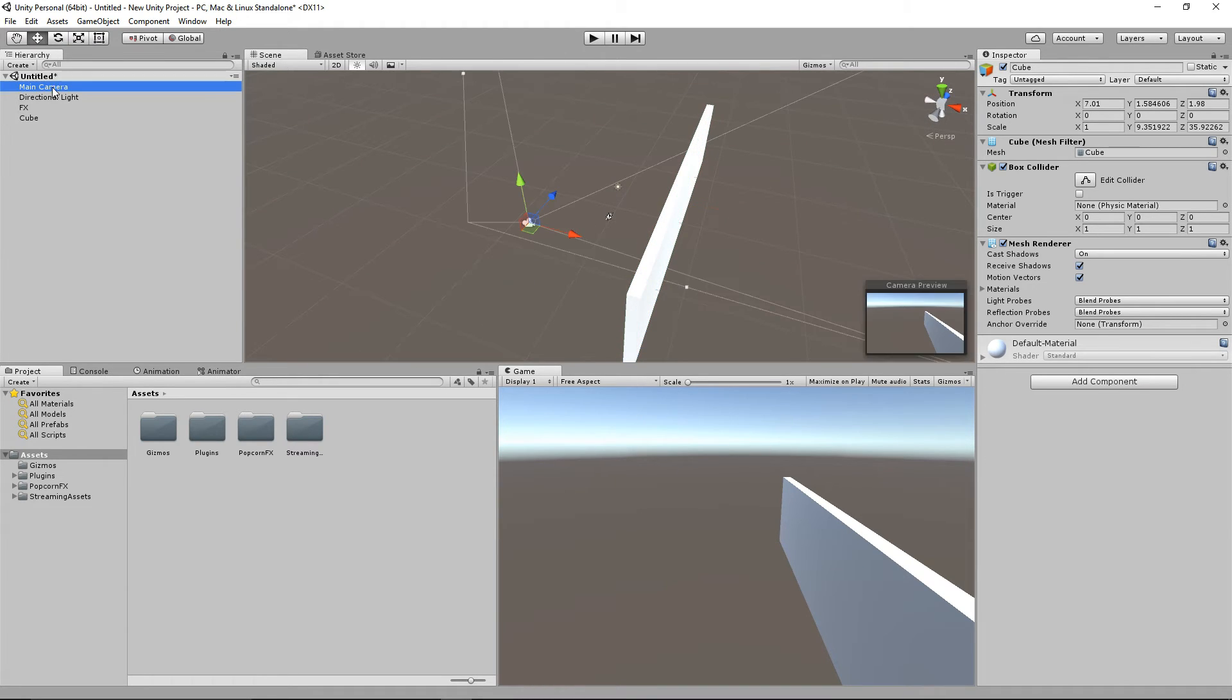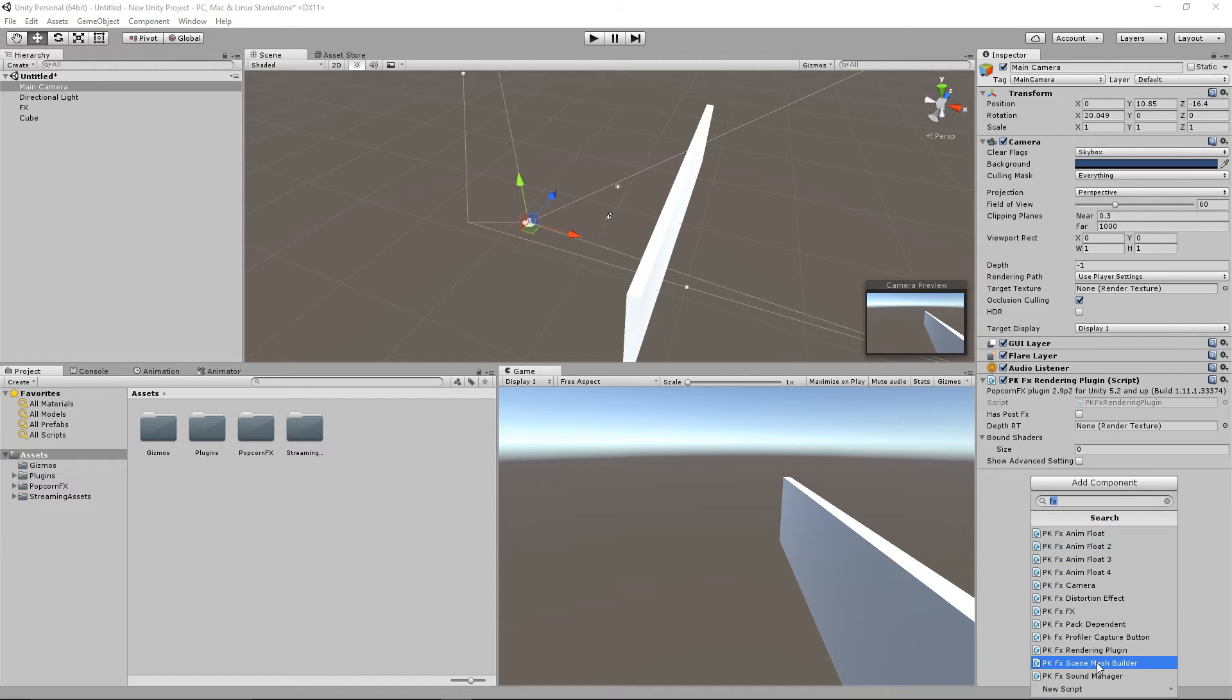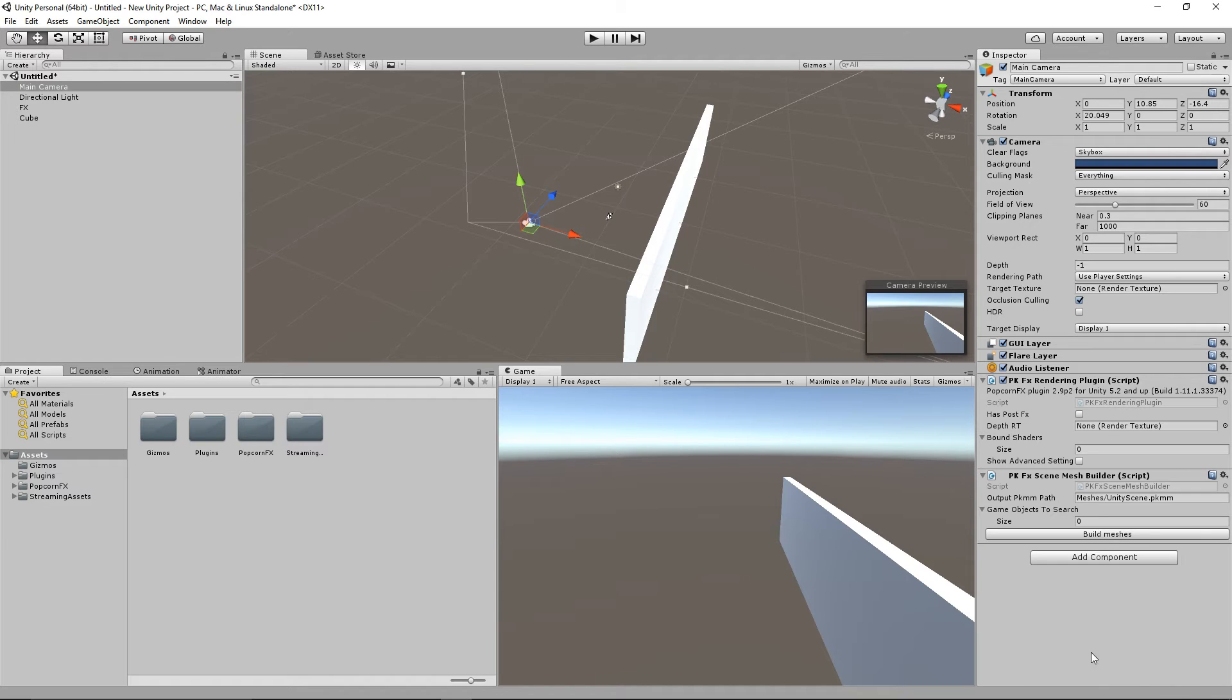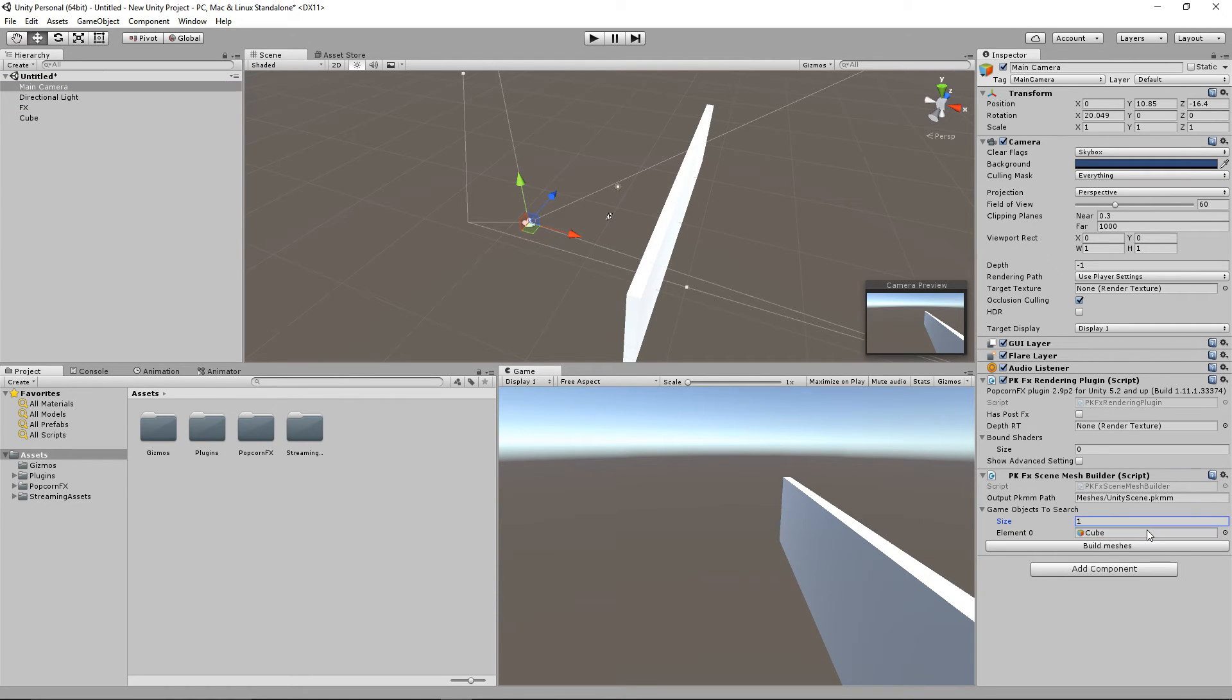And add the PKFX Scene Mesh Builder component to the camera. In the component list, add the element that you want the particles to collide with. In this case, we will only add the cube. And click on Build Meshes.